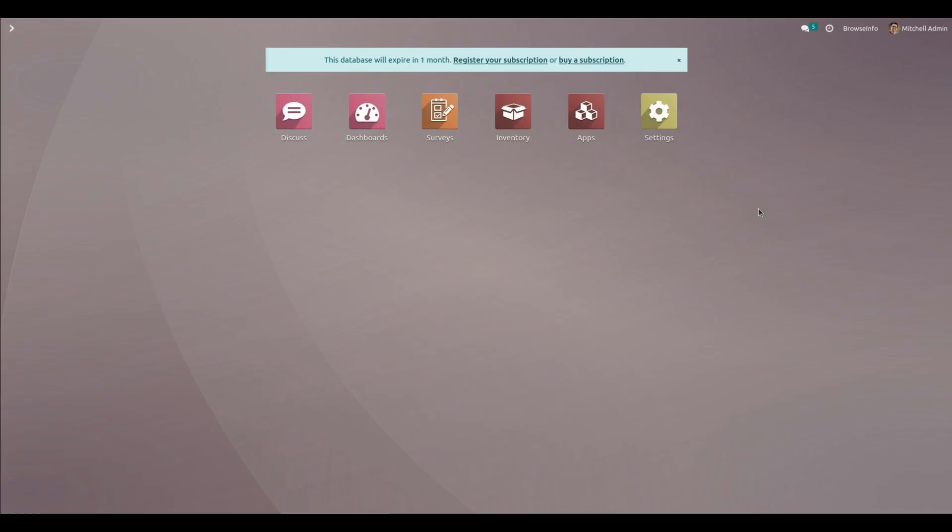Hello everyone. The export survey answer in Excel format app allows users to export survey results to Excel spreadsheets. After installing this module, we can see an export survey button in the survey.